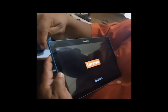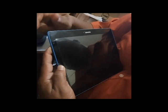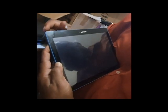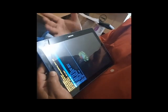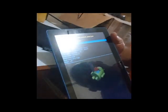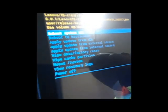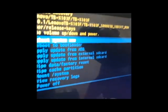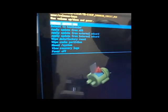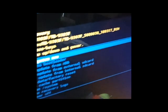Right, so release only power button, keep holding the volume up until little Android appears. From there, if you notice, there's a variety of options available, and so we can just use the volume up or volume down button to scroll through the options.